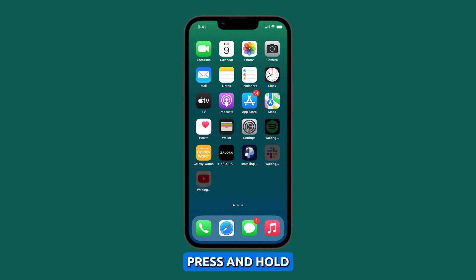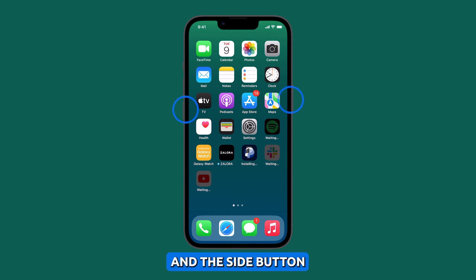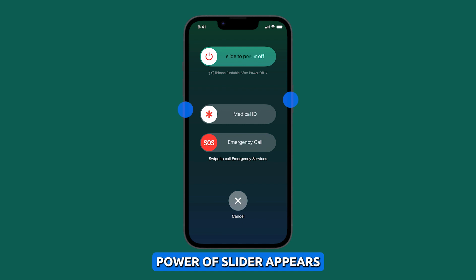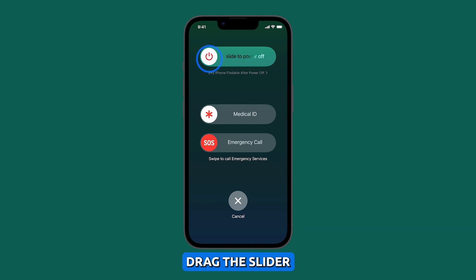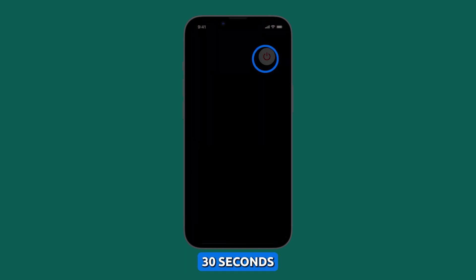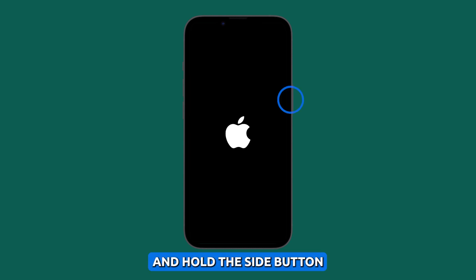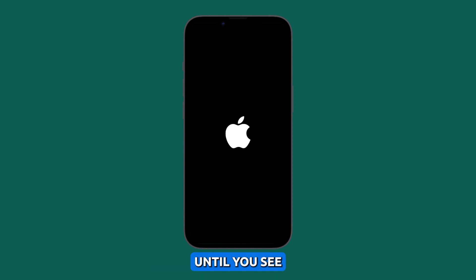Press and hold either Volume button and the Side button until the Power Off slider appears. Drag the slider, then wait 30 seconds for your device to turn off. To turn your device back on, press and hold the Side button until you see the Apple logo.